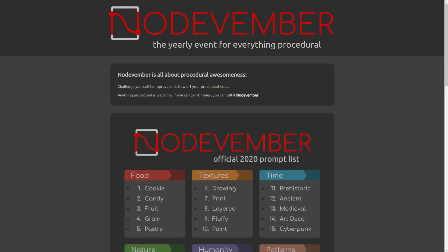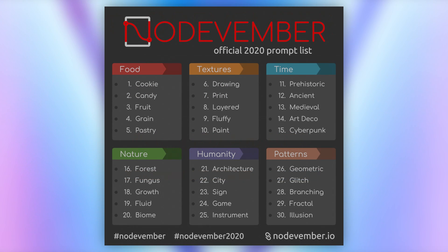For all of the uninitiated people, Nodevember is a yearly challenge intended to help you improve and show off your procedural skills. The way you take part is by following the list of prompts for every day of the month, posting your results on social media and tagging them with the Nodevember and Nodevember 2020 hashtag. The full challenge is to try and take part for every day of the month, but a lot of people don't do them all, and some people carry on past Nodevember into December to make up for lost time.